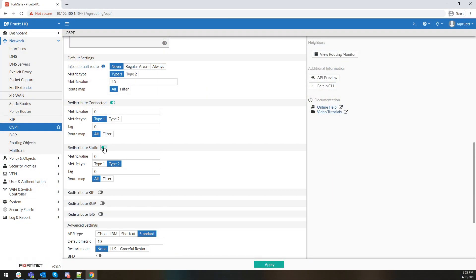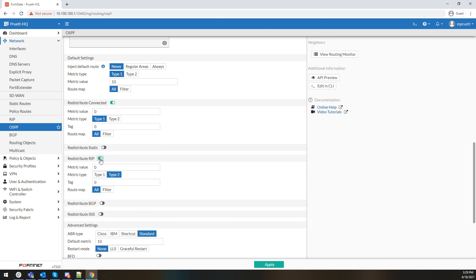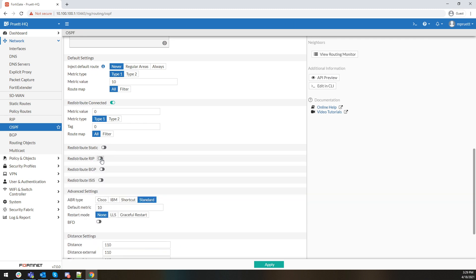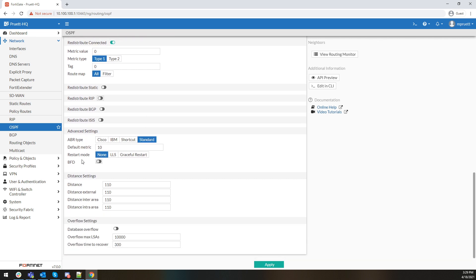You have the ability to redistribute statics and then assign the metric value to it, filter it based on what you see. Things that used to require you to dive into the CLI are now accessible in the GUI. In the advanced settings, you can set your default metric, restart mode — whether you want it to be graceful — and your overflow max LSAs, whether 10,000 or more, however you want to configure it.